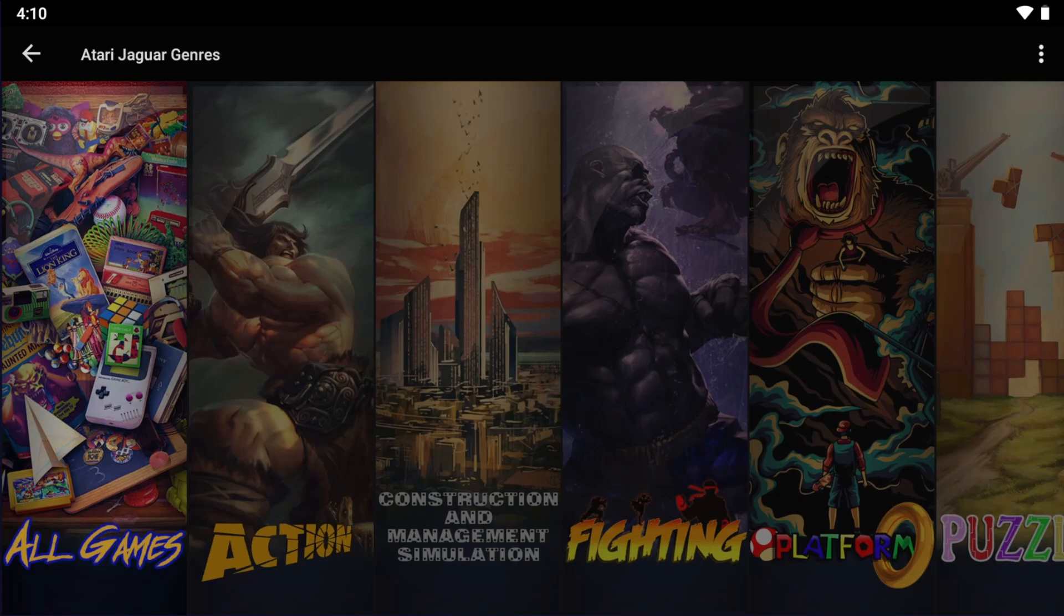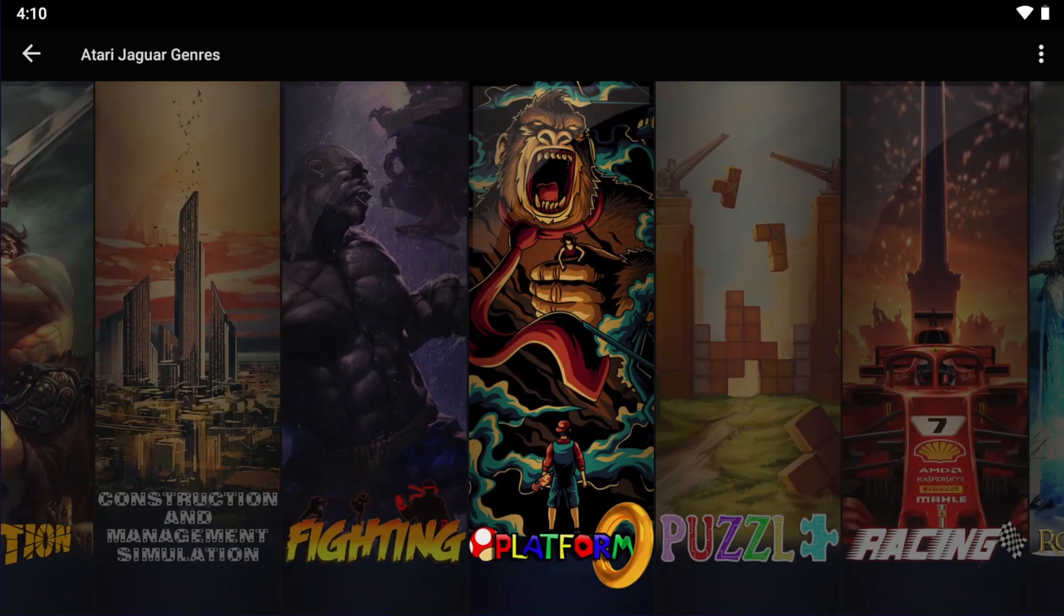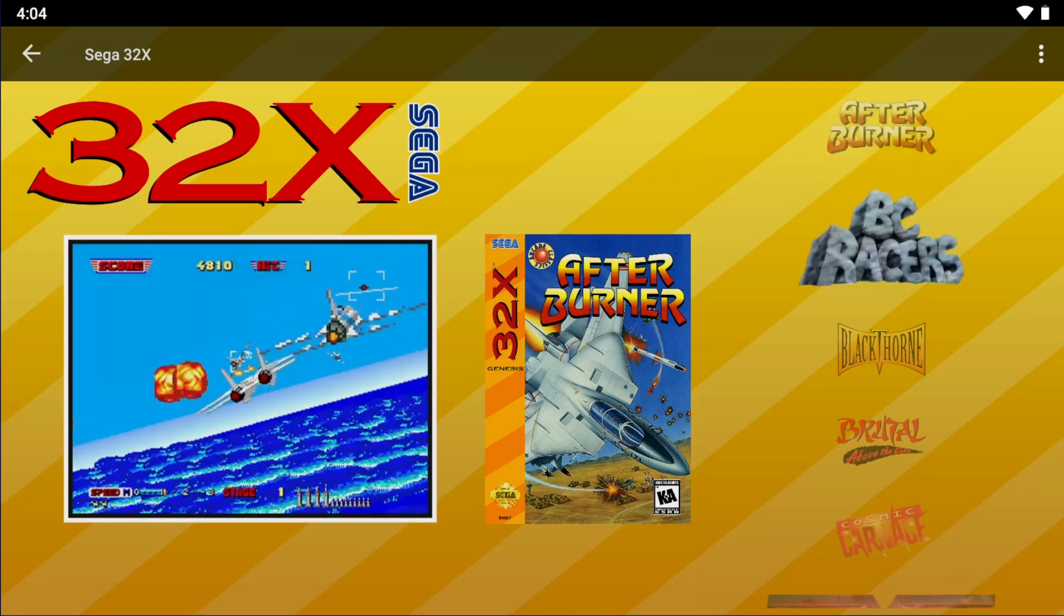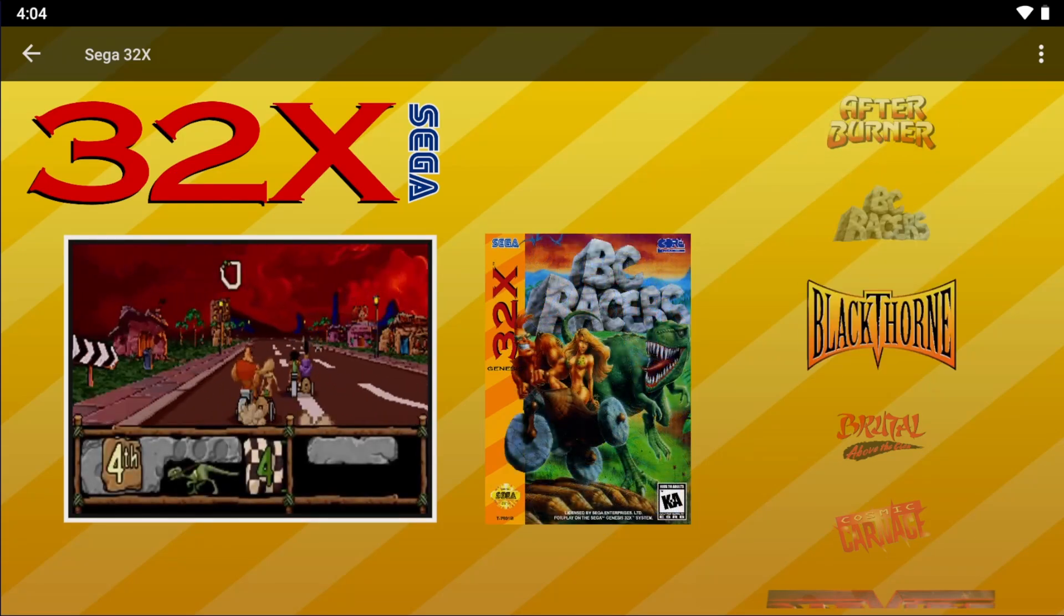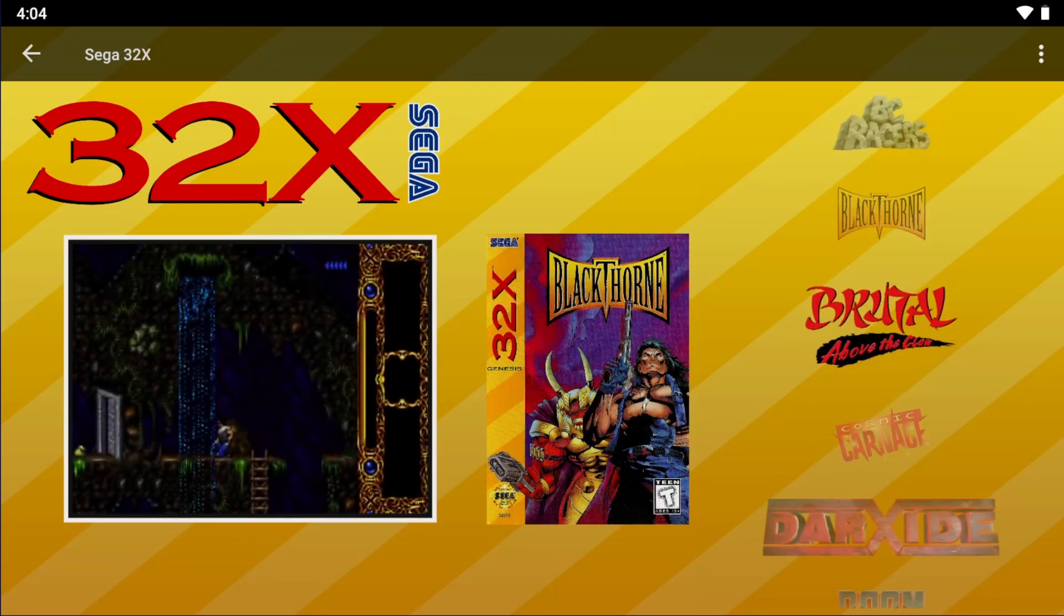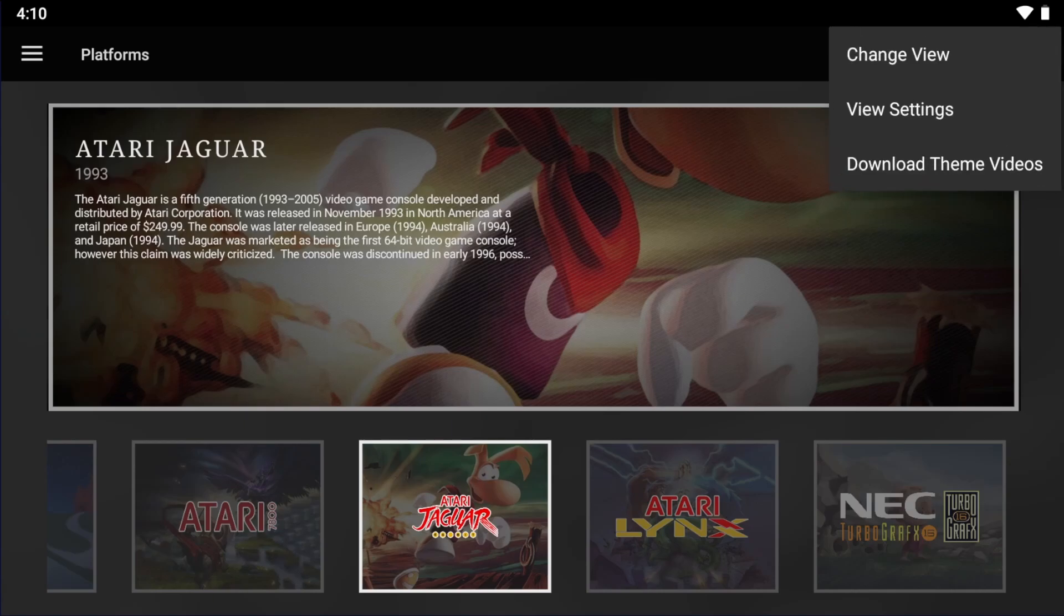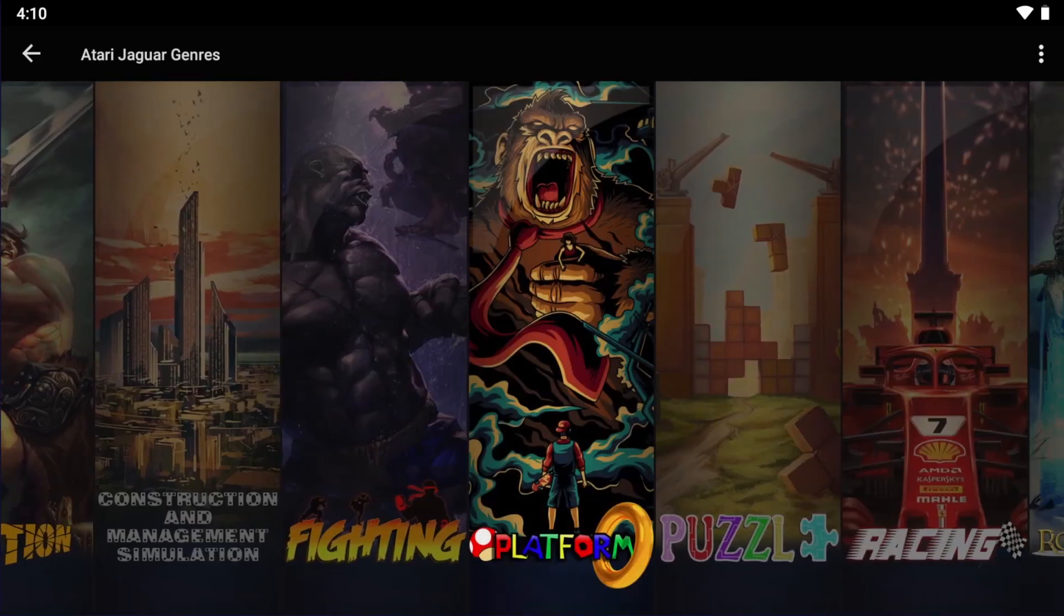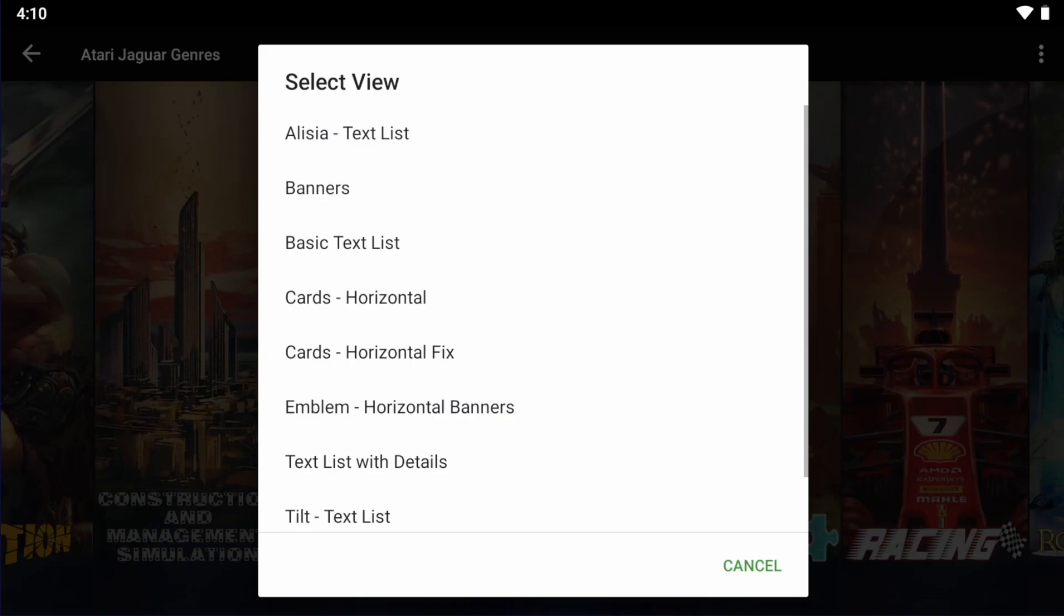Optionally, a user could also choose to have a secondary filters view. Lastly, there's the games view, and that's just a list of games for when a user enters into the filters view. Now a user has the option to choose different views for their root filters view, their secondary filters view, which I mentioned is optional, and a games view.